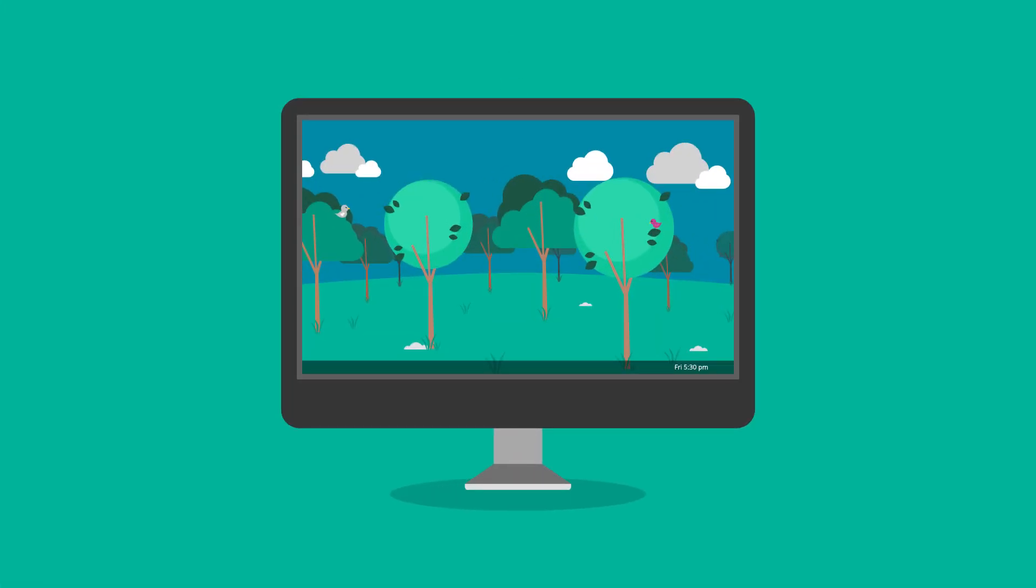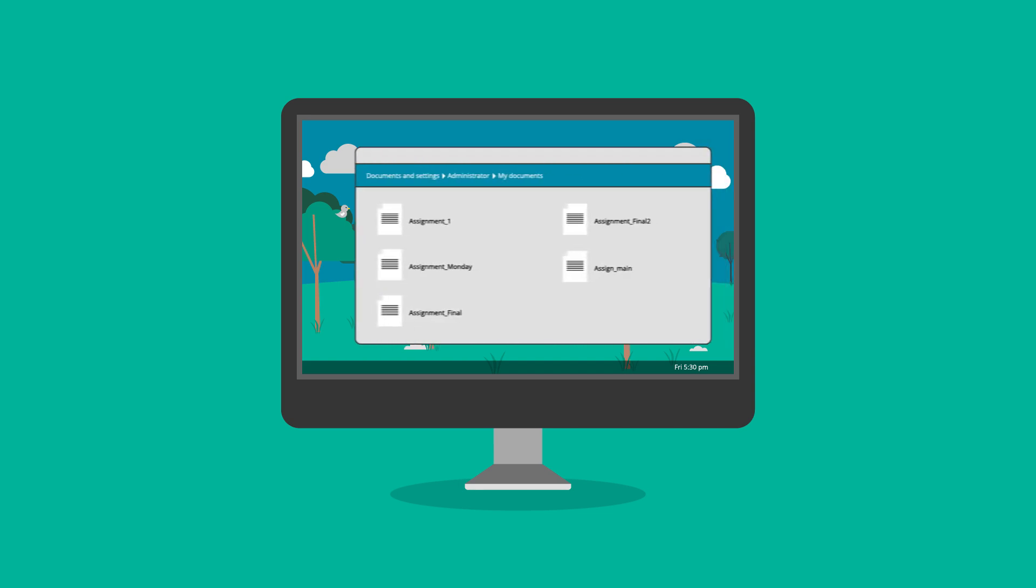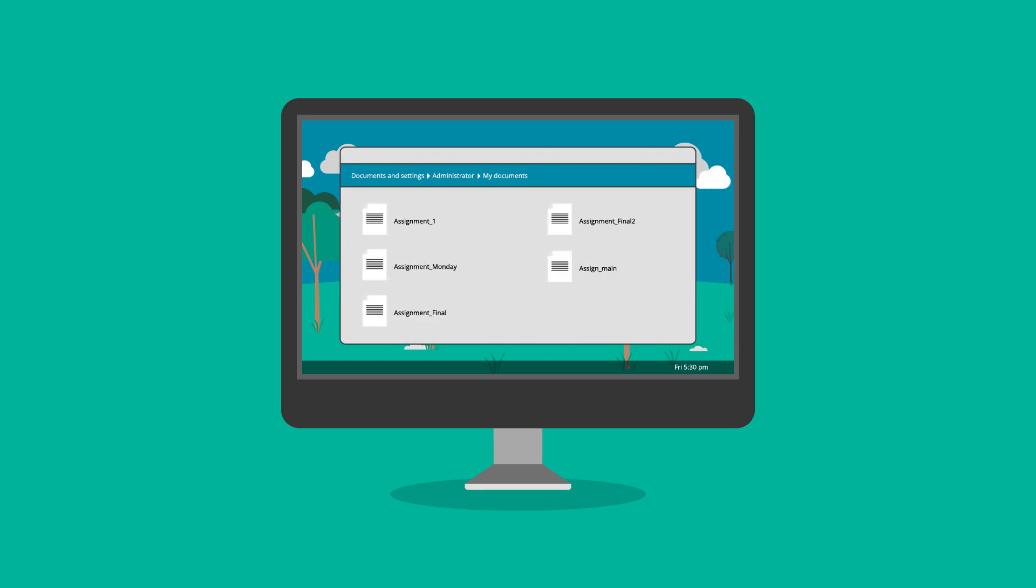Maybe you need to submit your assignment tomorrow but have five different versions. How do you determine which one is the latest?